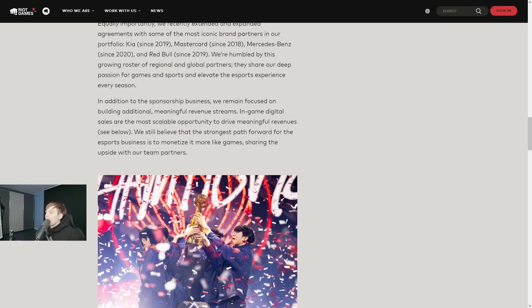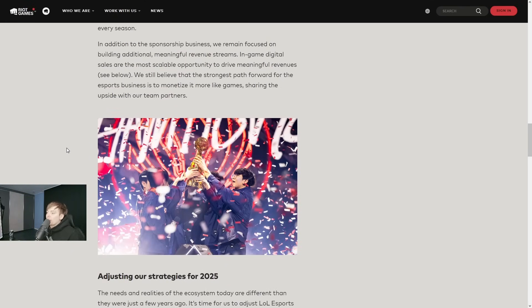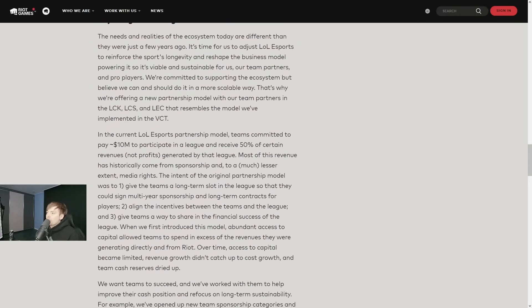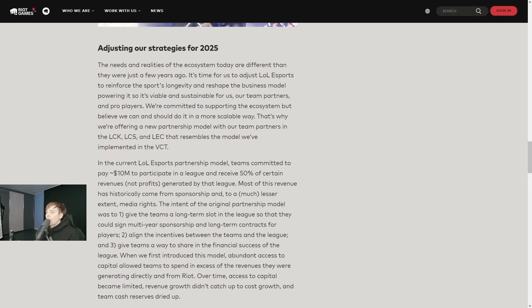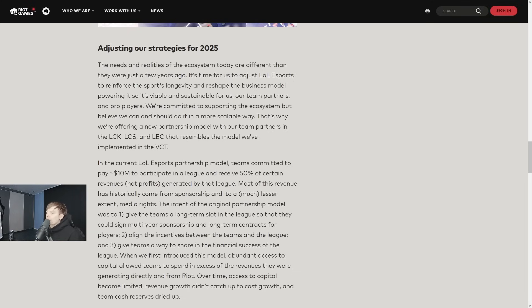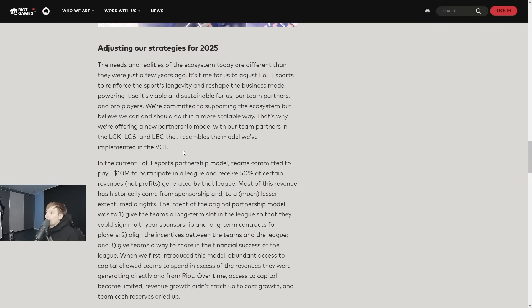Adjusting our strategies to 2025 - the needs and realities of the ecosystem today are different than they were just a few years ago. It's time for us to adjust LoL Esports to reinforce the sport's longevity and reshape the business model powering it so that it's viable and sustainable for us, our teams, partners, and pro players. We're committed to supporting the ecosystem, but we believe we can and should do it in a more scalable way. That's why we're offering a new partnership model with our team partners in the LCK, LCS, and LEC.